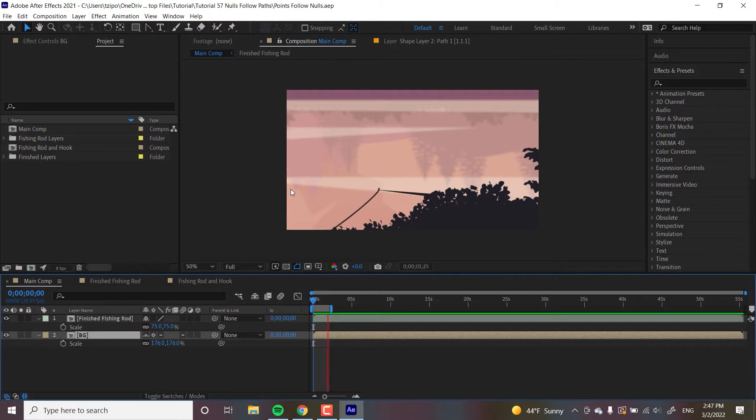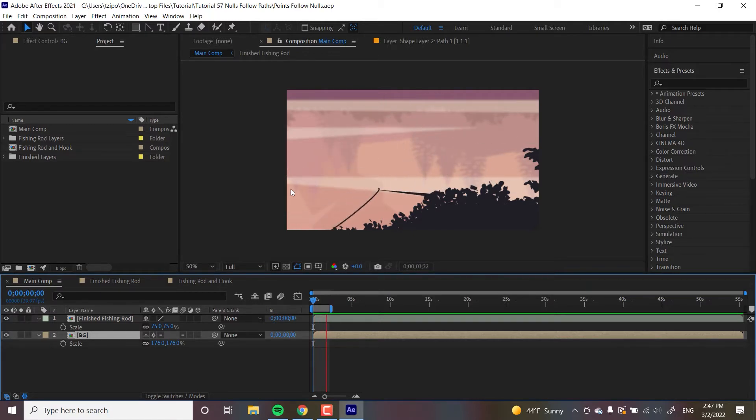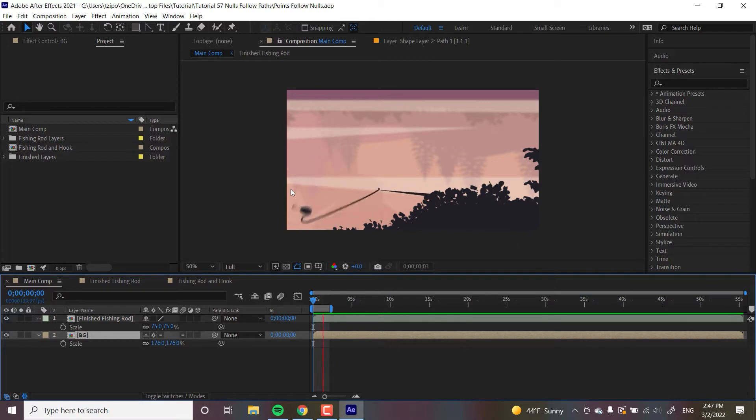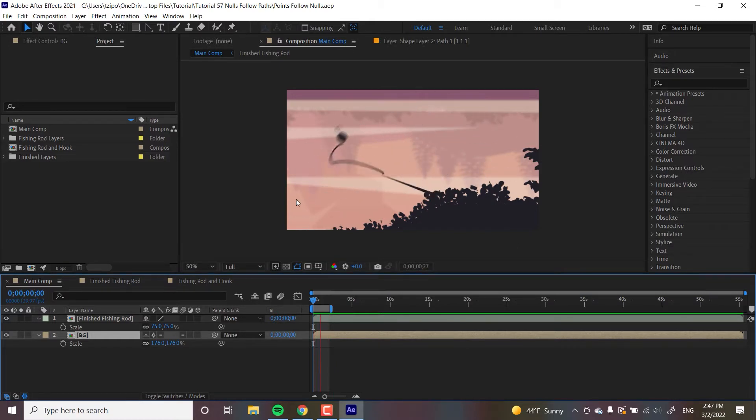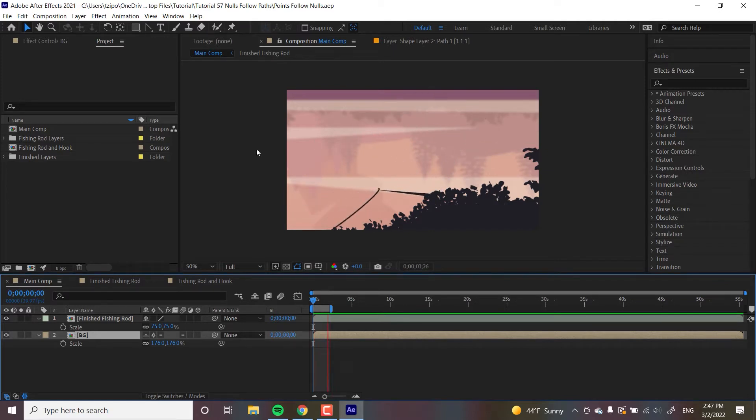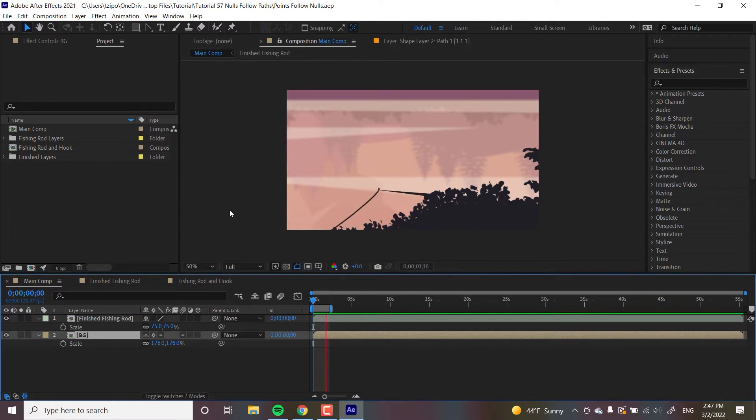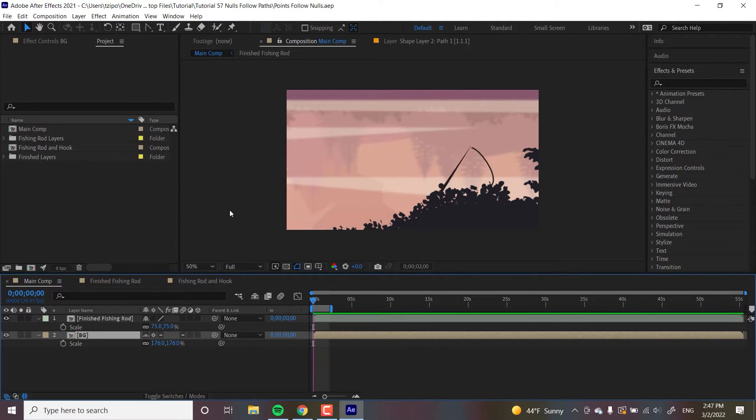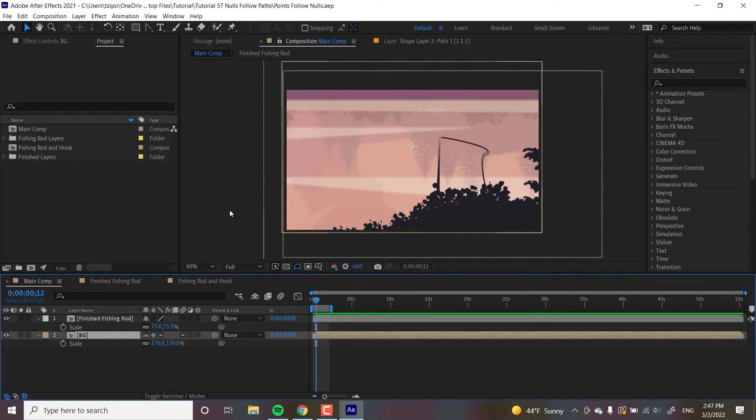And this is important because it allows for paths to be animated a lot more efficiently and organically than the usual methods. It's a lot easier to grab and move nulls than to keyframe individual points in a path. Because of that, more organic and complex movements become easier to animate. We're going to be using this background of a lake but mainly focusing on this rod here. You can find this project file with those assets included in the video description below. So, let's get started.